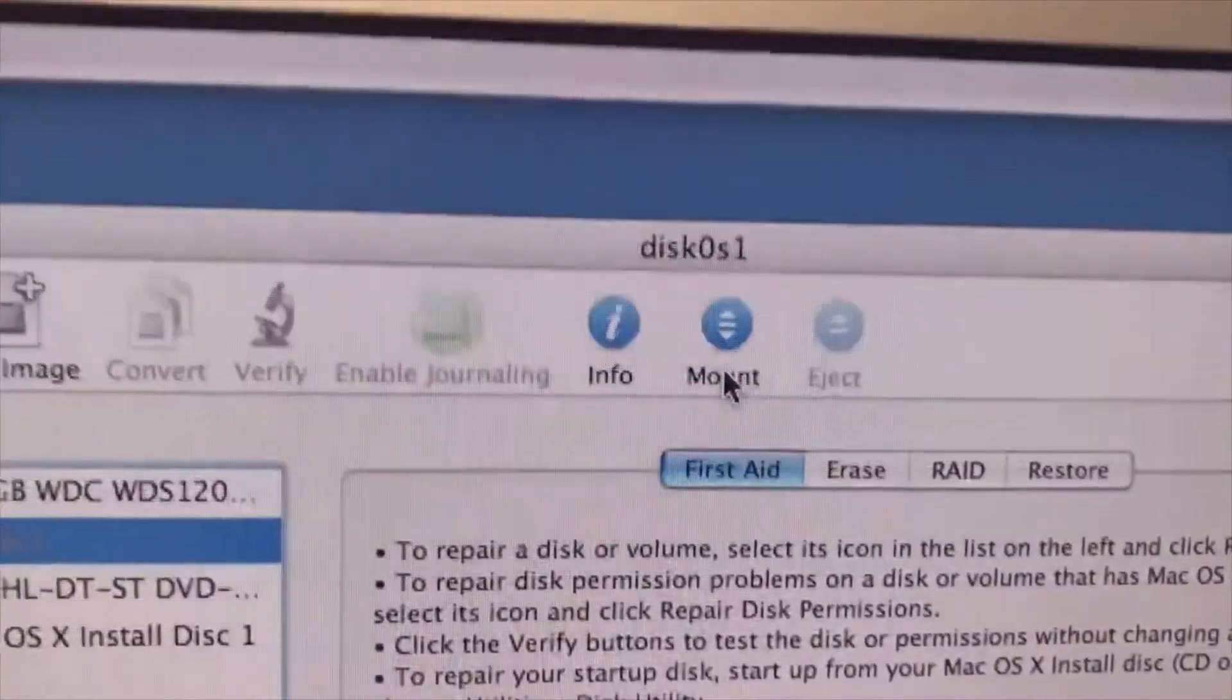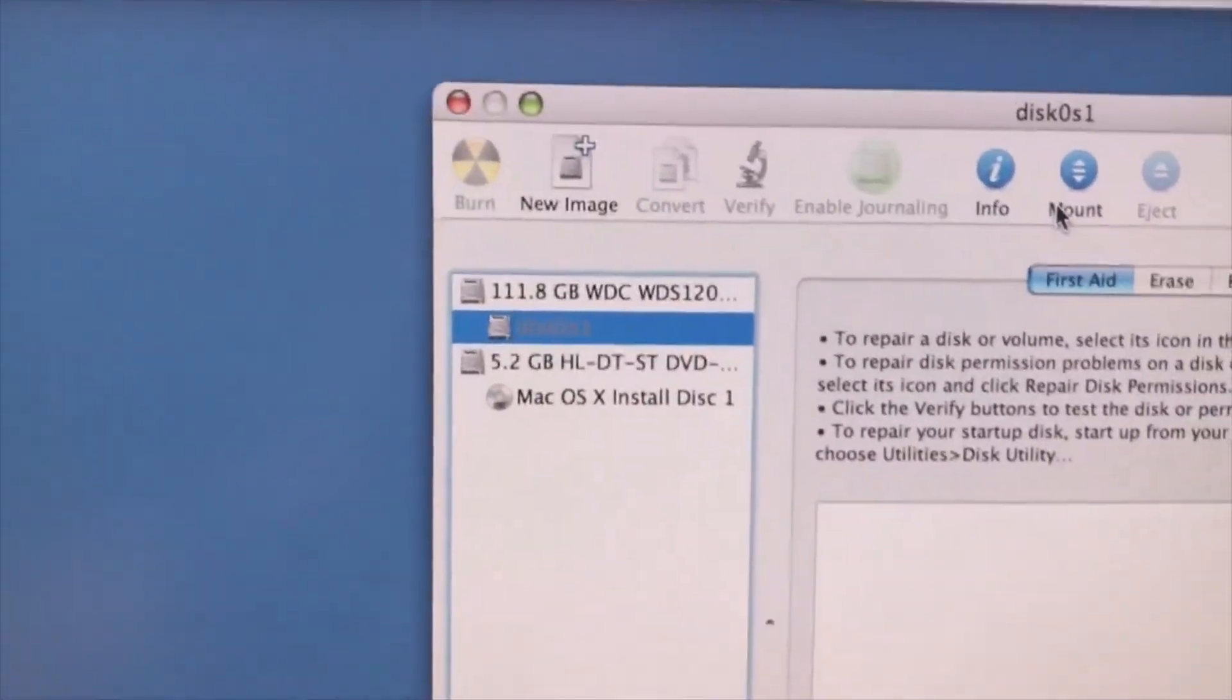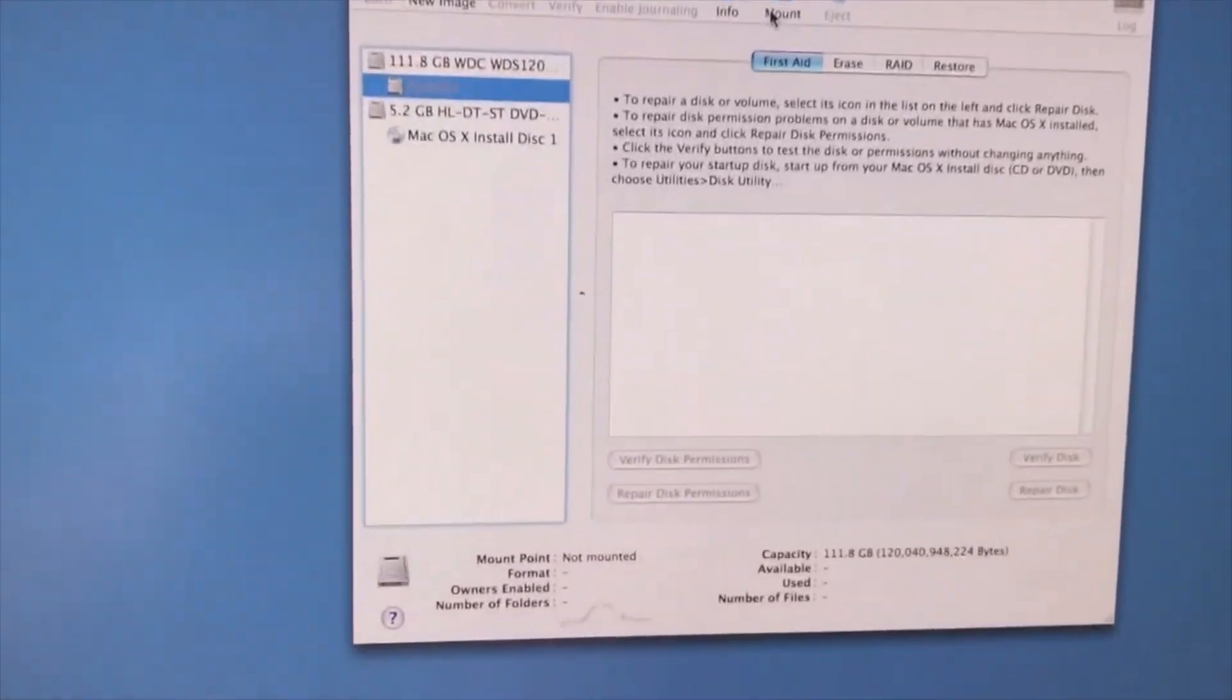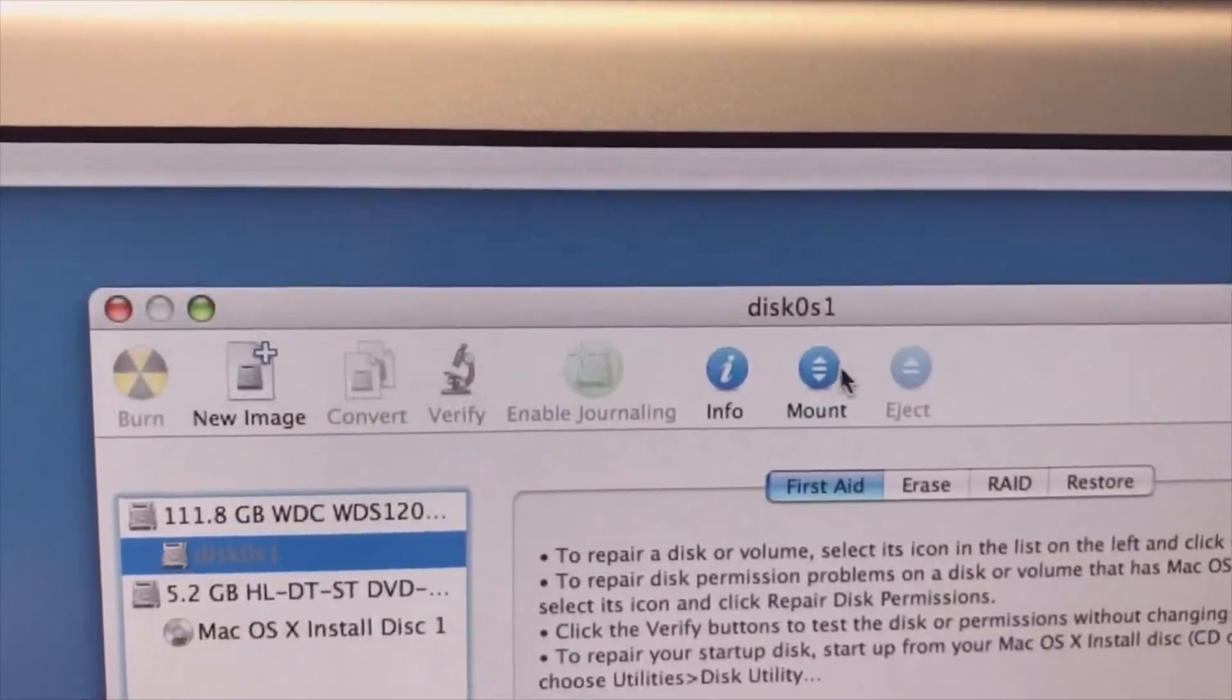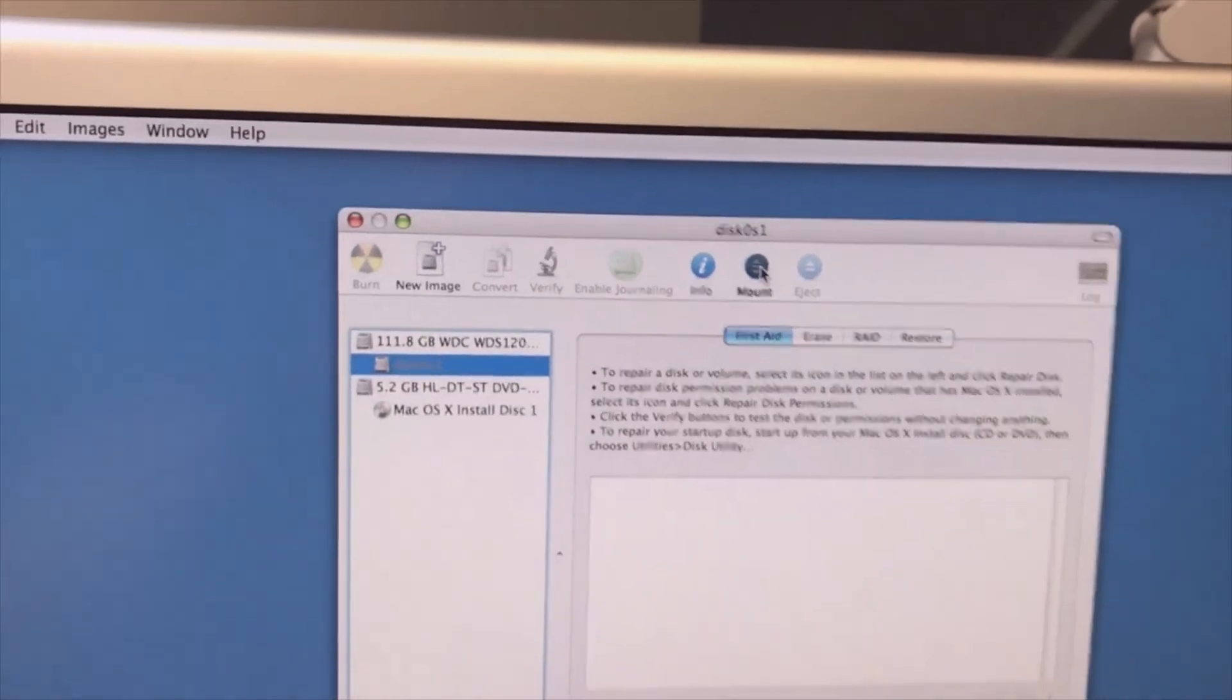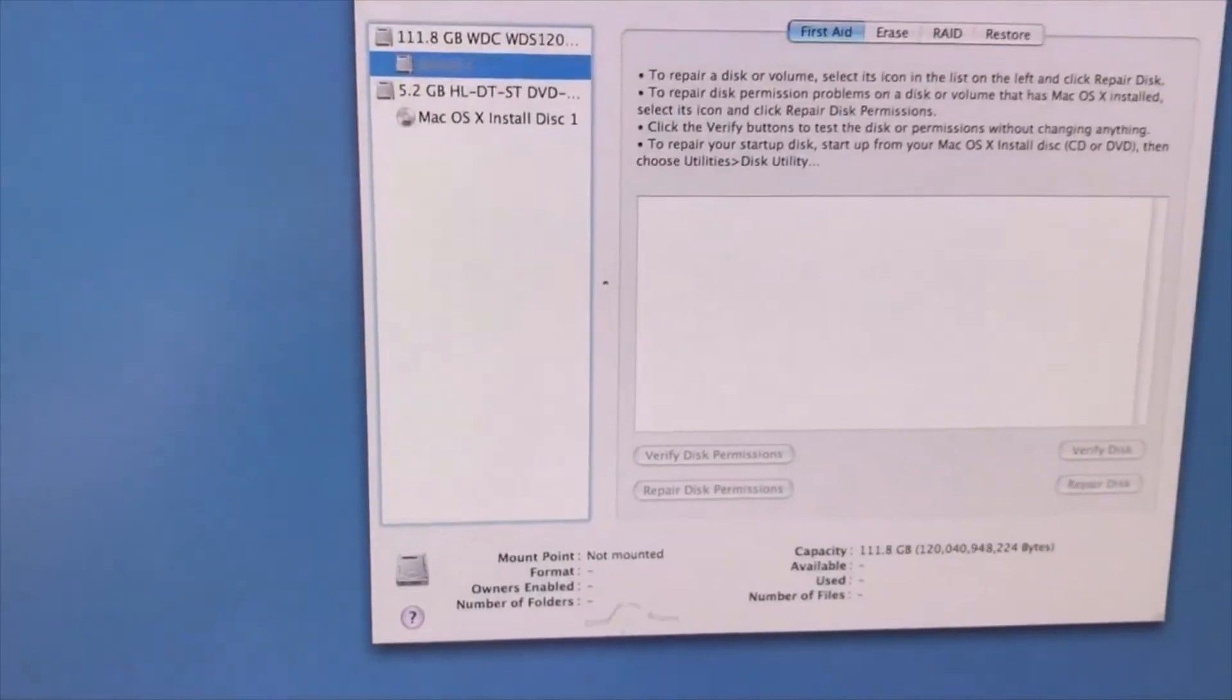It did not work, but I see now that here you can mount it. The Apple system is based on Linux, so we probably need to mount it because I see it's not mounted. Let's see what happens if I click the mount button. It still says not mounted.